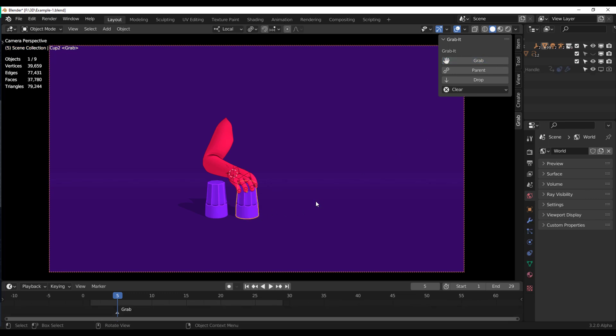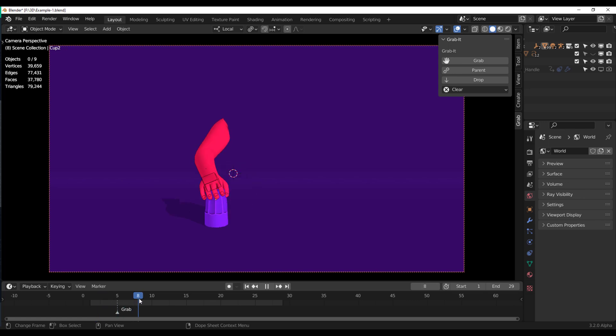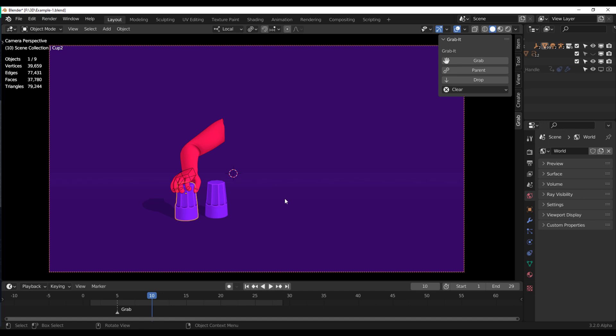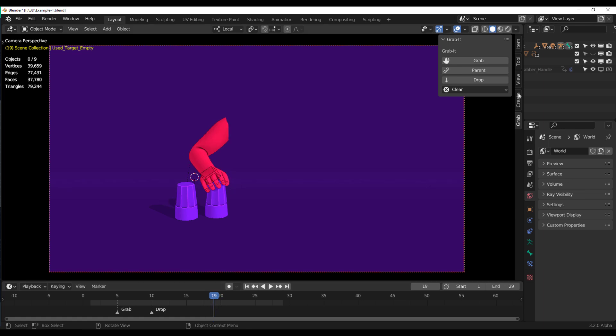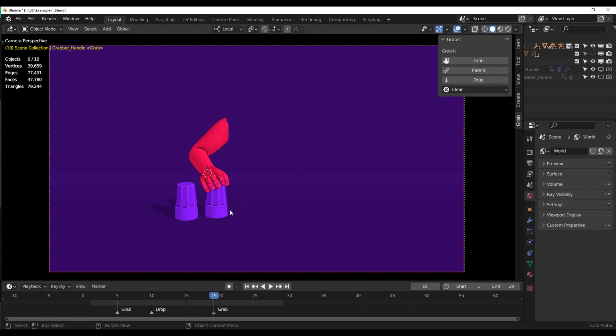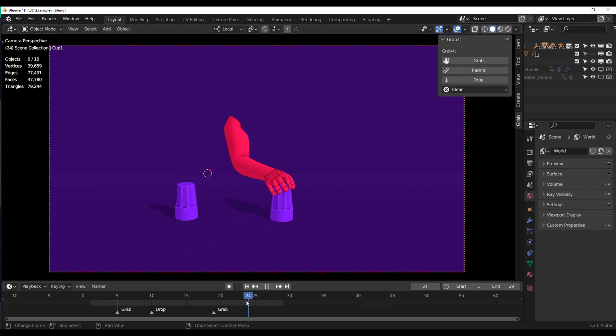At this point where the hand grabs, we need to select the controller and click on the word grab, and then select this other one and click on the word parent. It moves it over to this point and we can click on the word drop. Let's select that object, click on the word drop, and we can move it over to another point. Select this other one, click on this controller, grab that, select this, parent it.